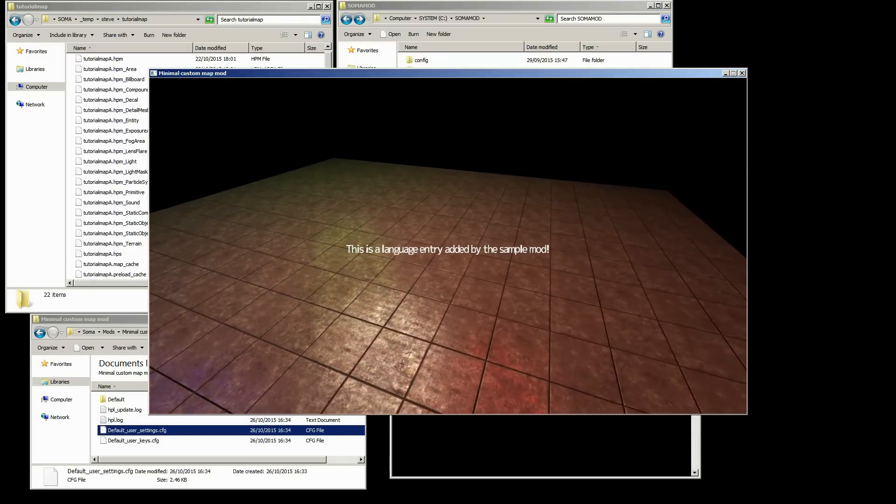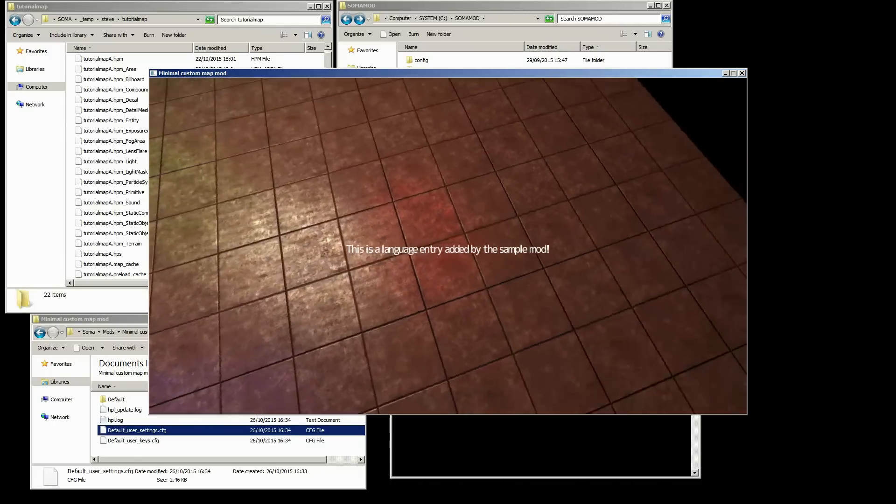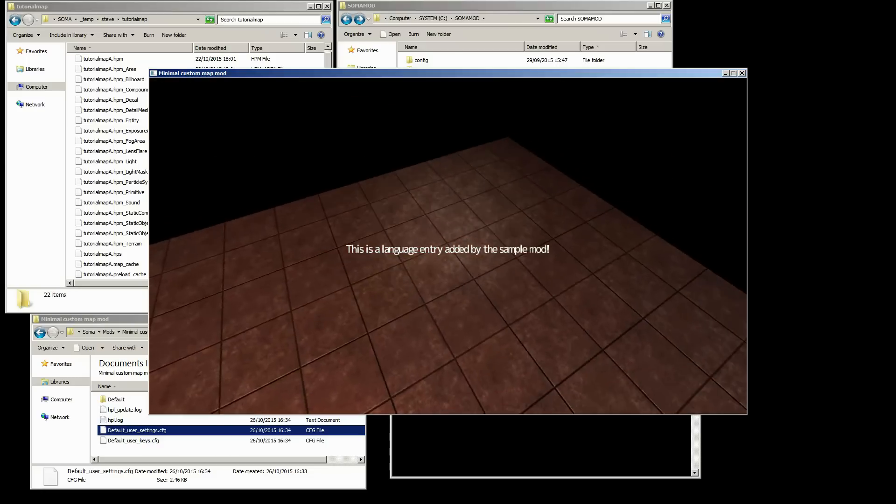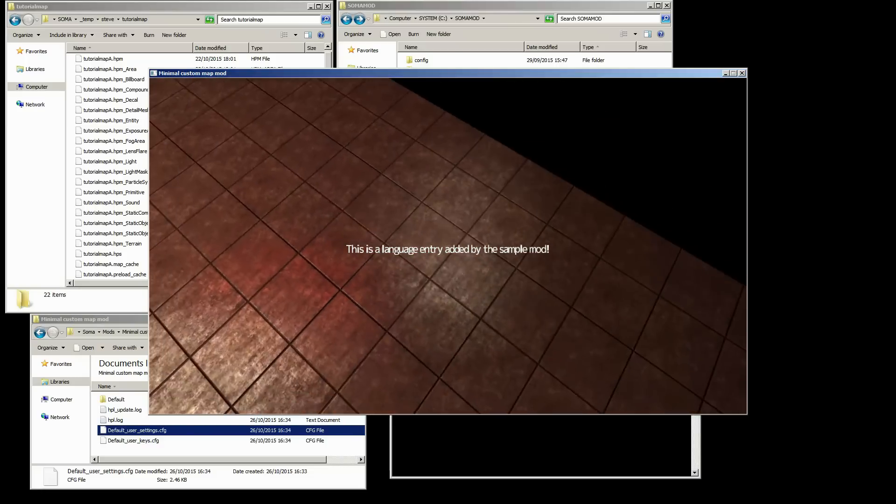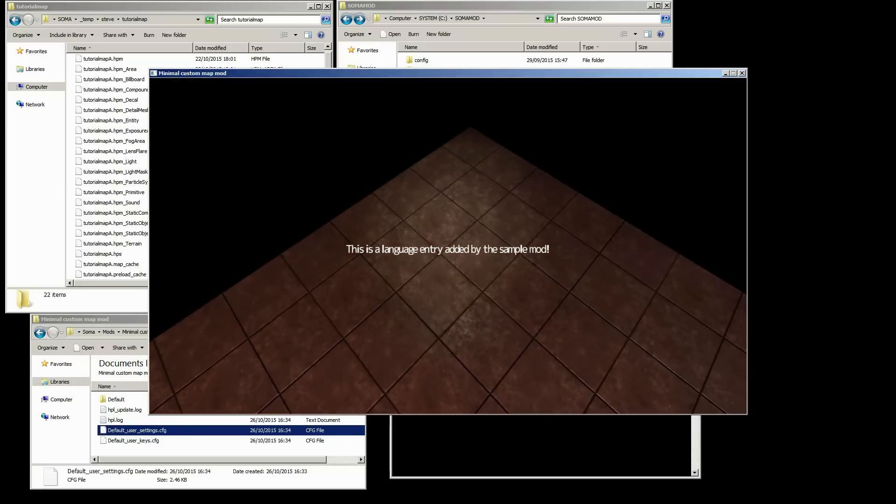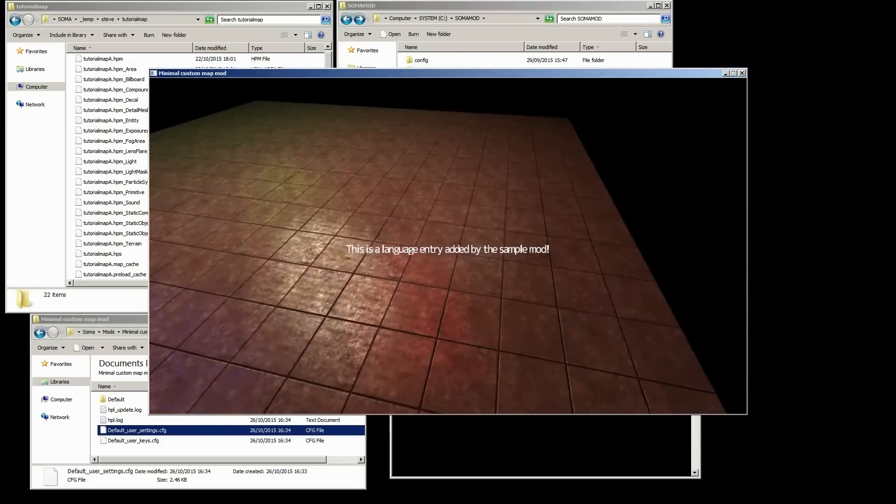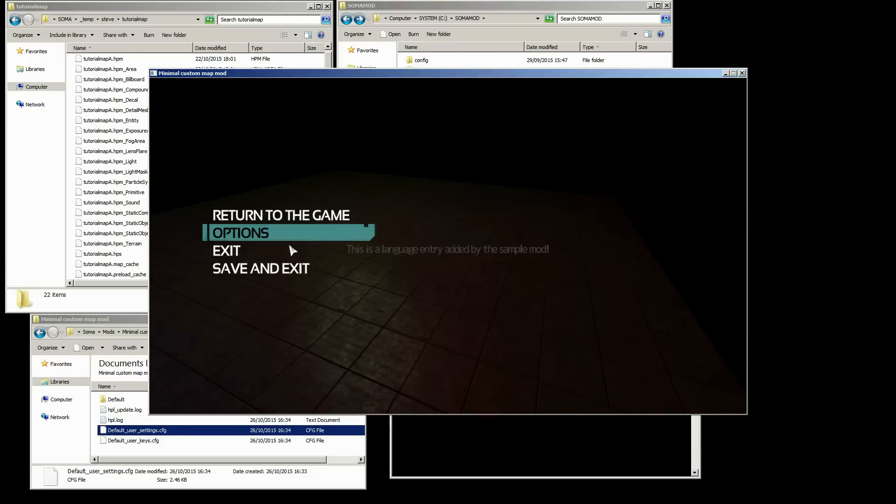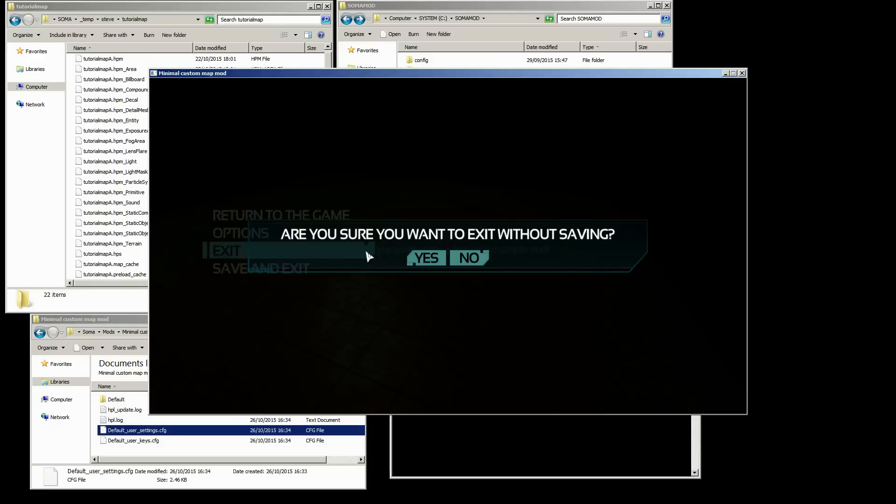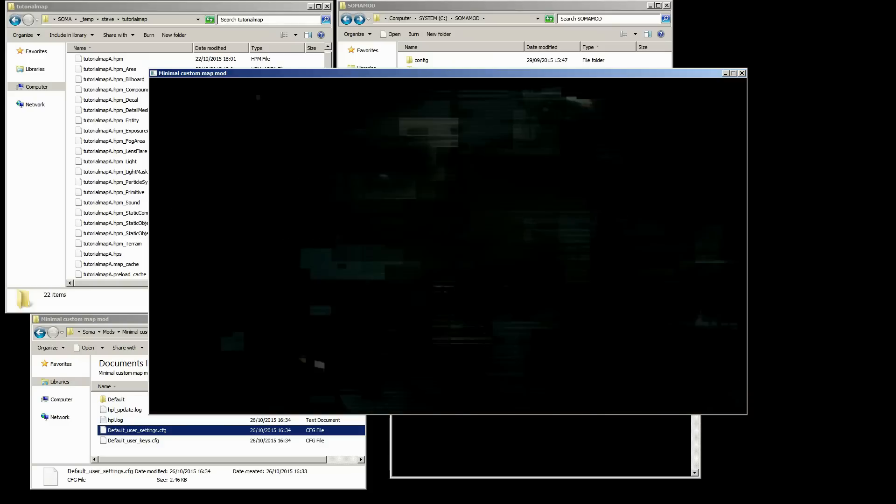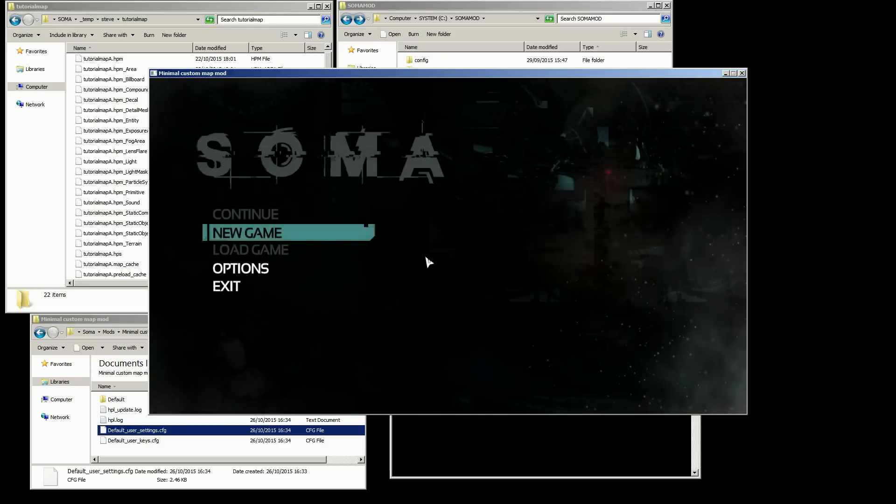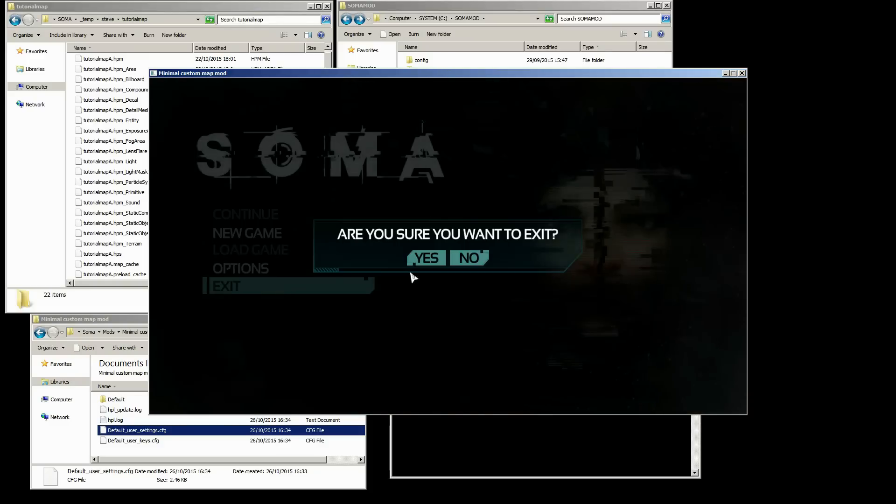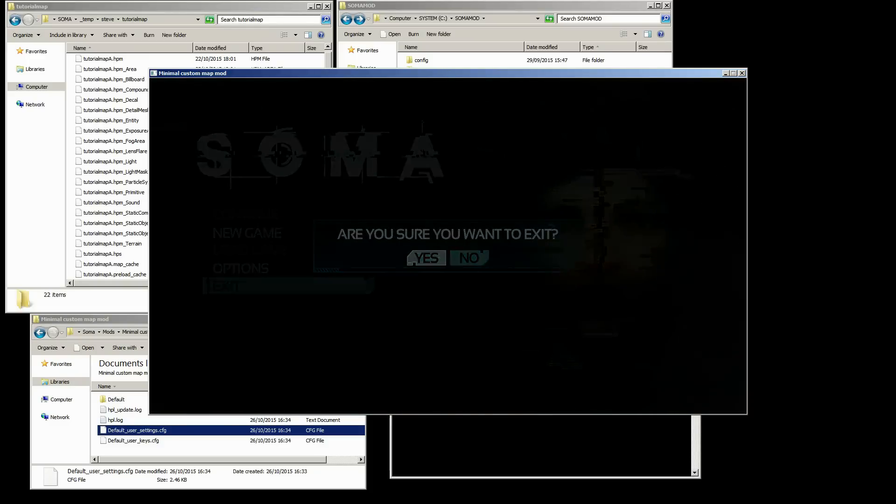What we're going to do is make this launch into the map that we made previously in the other videos, and we're going to change the color of the player's flashlight just by overriding one of the script files. So next we'll just exit out of this, and we'll take a look at our config files.